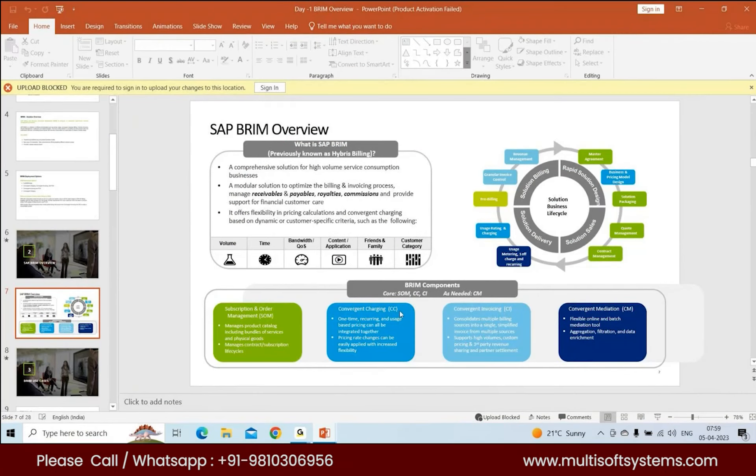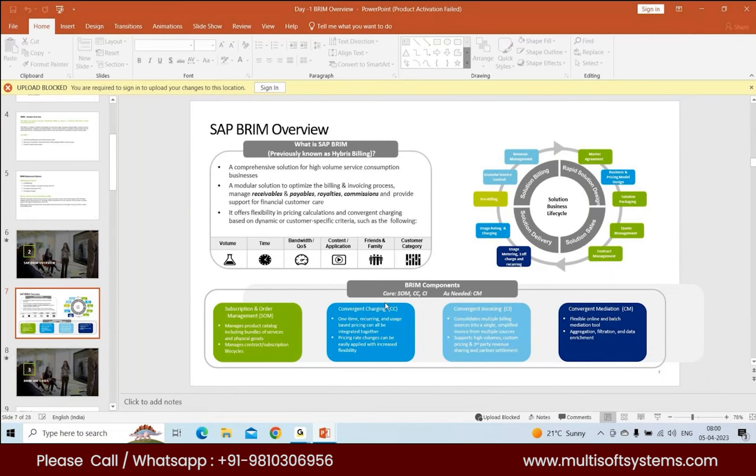CC was initially owned by Hydeal, a company in France. SAP acquired CC in 2007, and since then it's been SAP Convergent Charging. For Convergent Mediation, it's still Digital Route which owns CM. SAP hasn't acquired it; it just partners with Digital Route as and when you need CM to be integrated with S4.